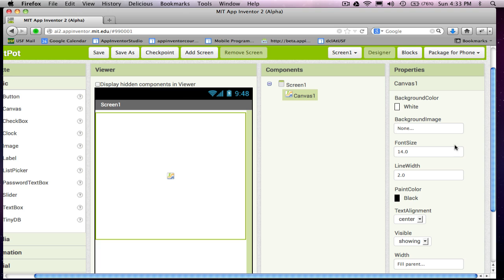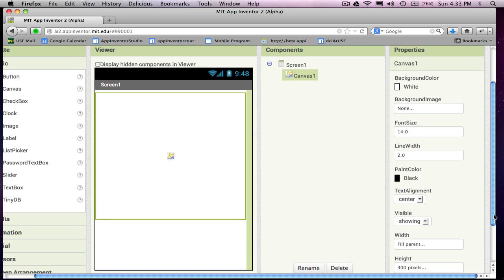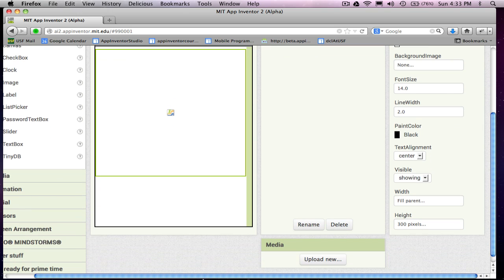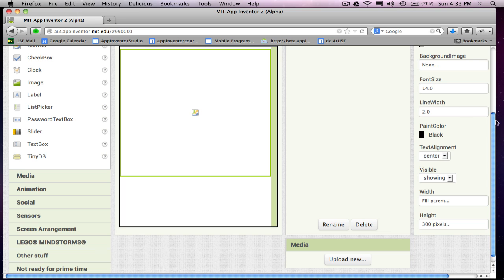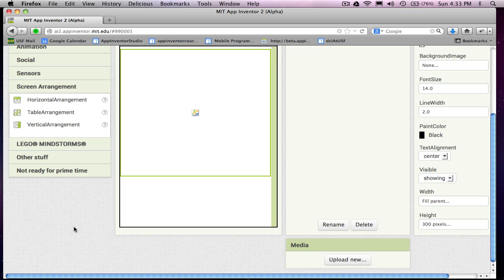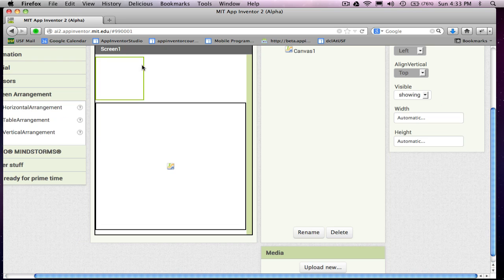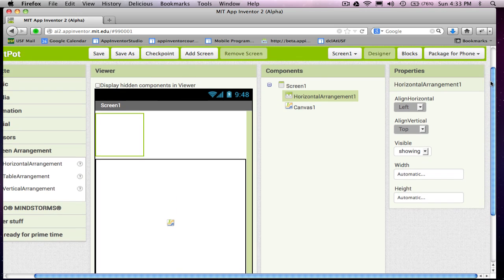And in fact, I'm going to add some of those buttons to start. And what I'm going to want is first a screen arrangement. It's a horizontal arrangement. This is just so I can have a row of buttons that kind of line up together.